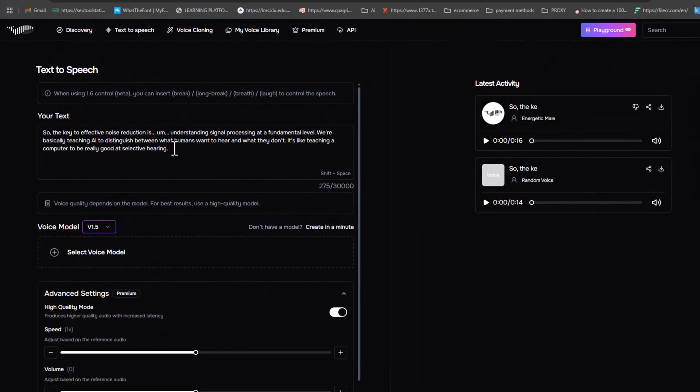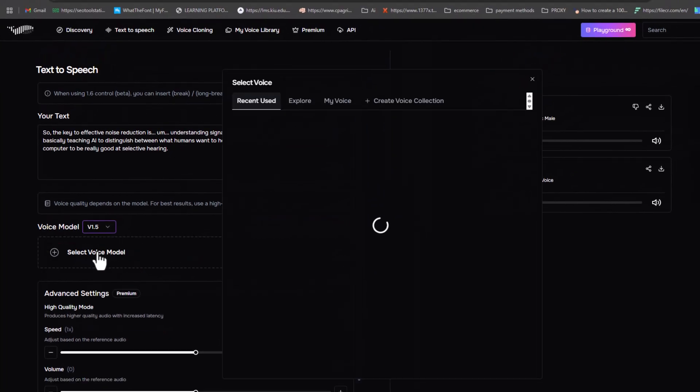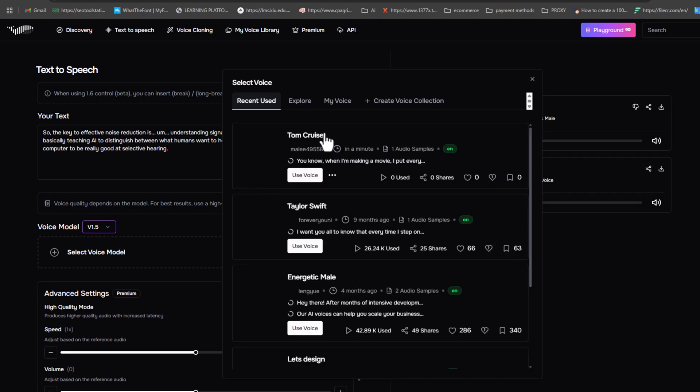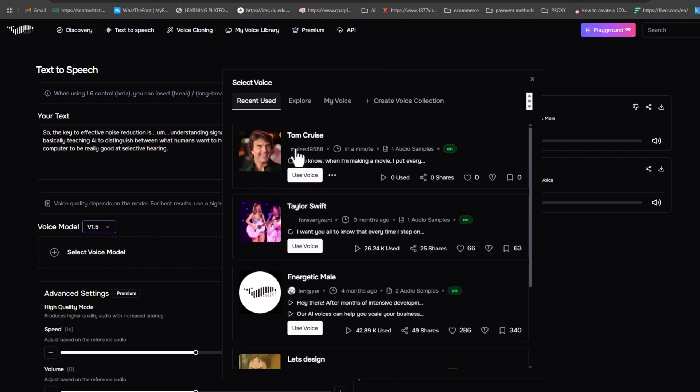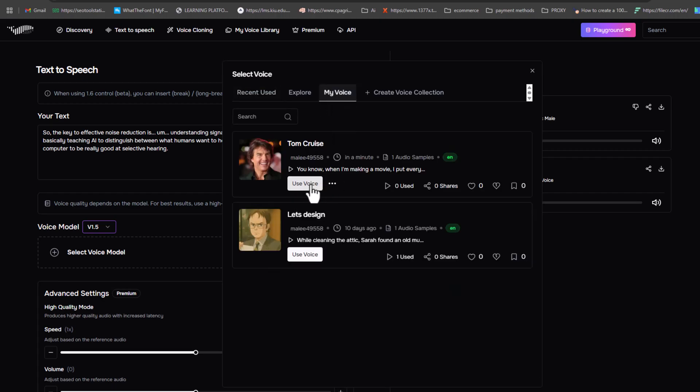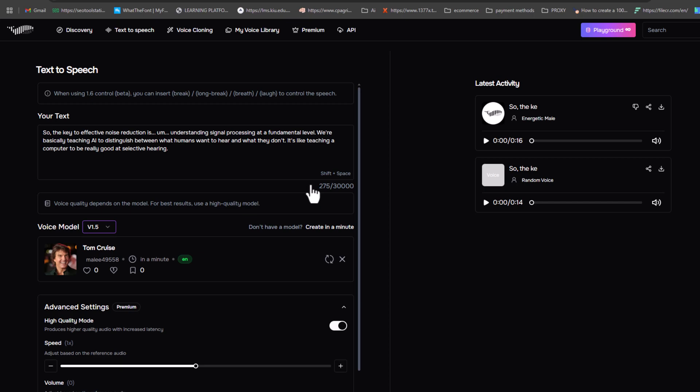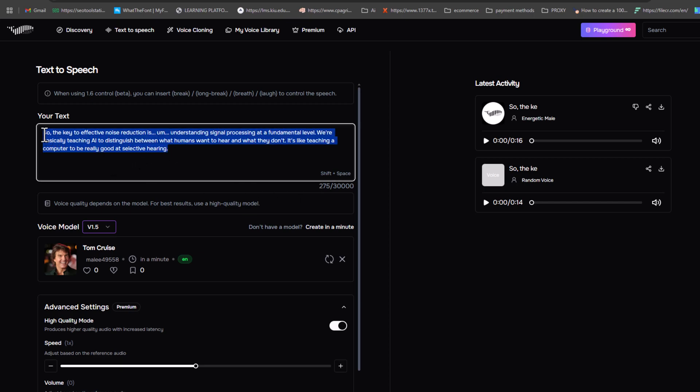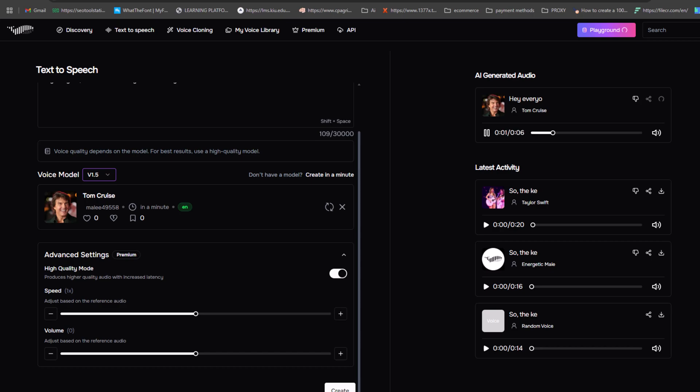To use the cloned voice, just go back to the text-to-speech page, add your script, and select the cloned voice under the My Voices tab. Here's the final output of Tom Cruise reading my script. Welcome back to my channel. Today, we will learn how to clone Tom Cruise's voice with Fish Audio.